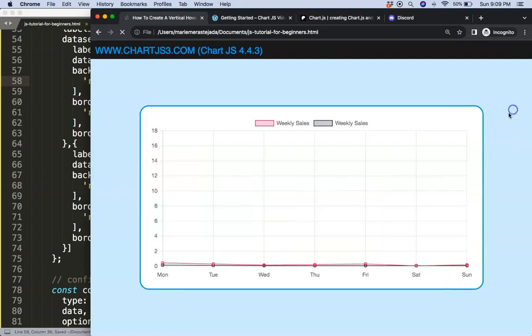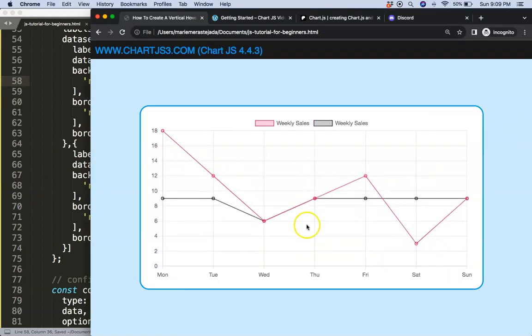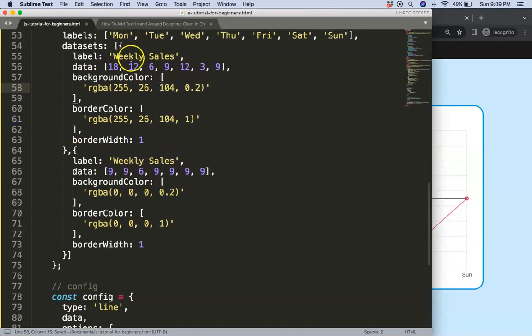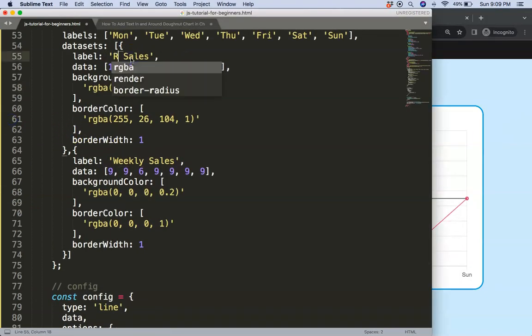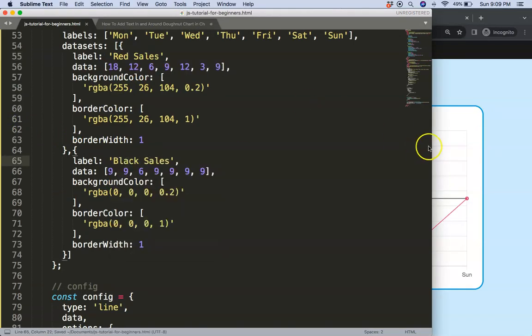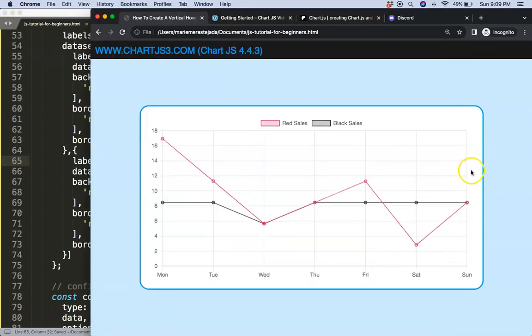Save that, refresh. There we are, weekly sales. I guess we could change that to say red and this is black. Save. There we are.